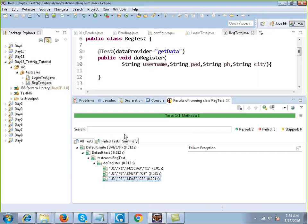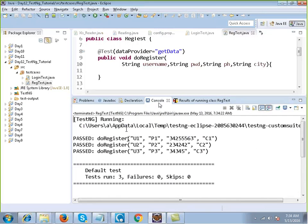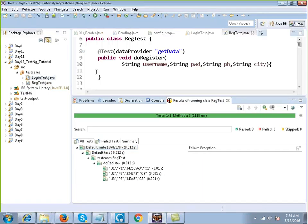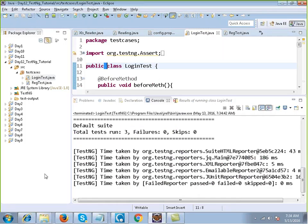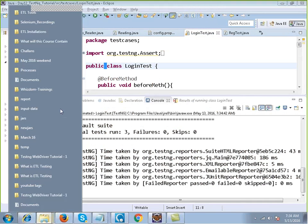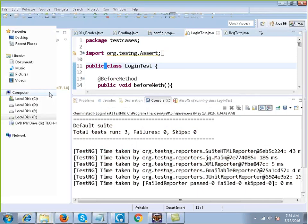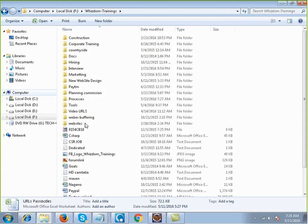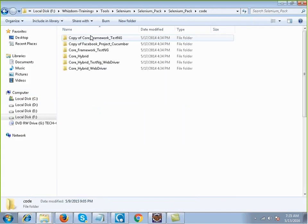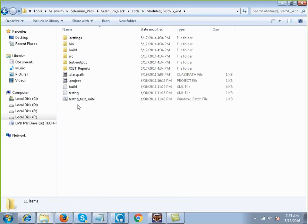If I run this, you will see that the registration test will run successfully. I can run them individually by selecting them. Now if I have to run them together, what we do is we use a file known as testng.xml.